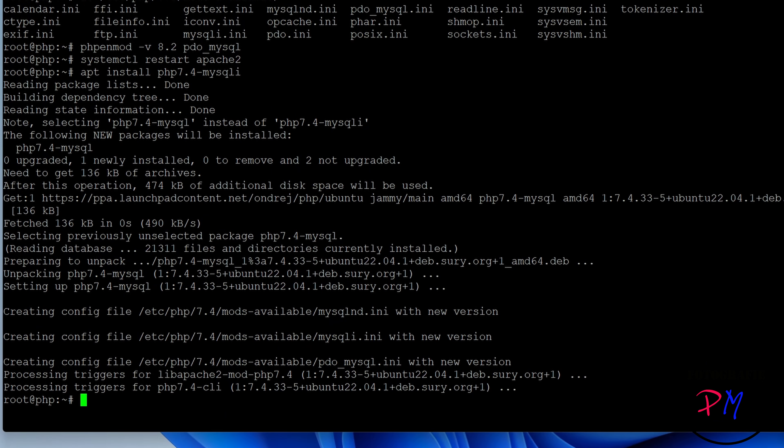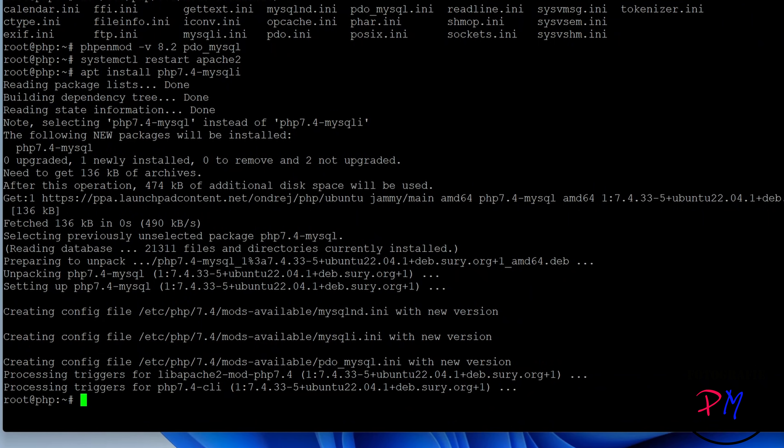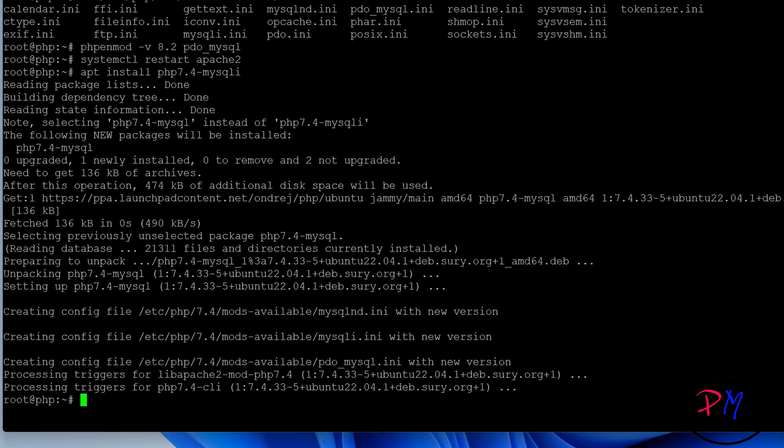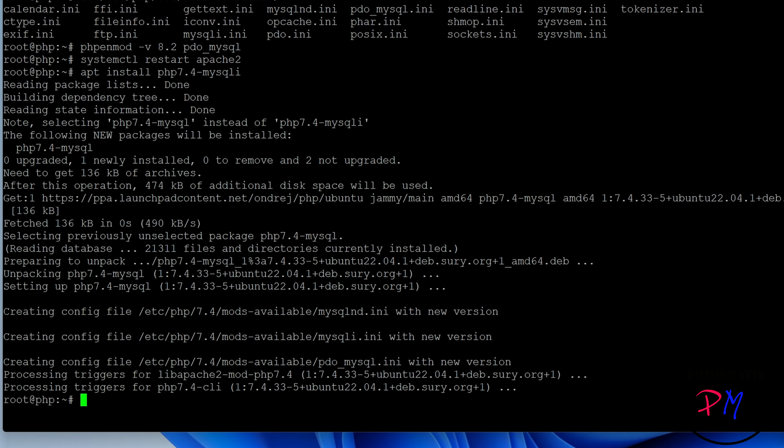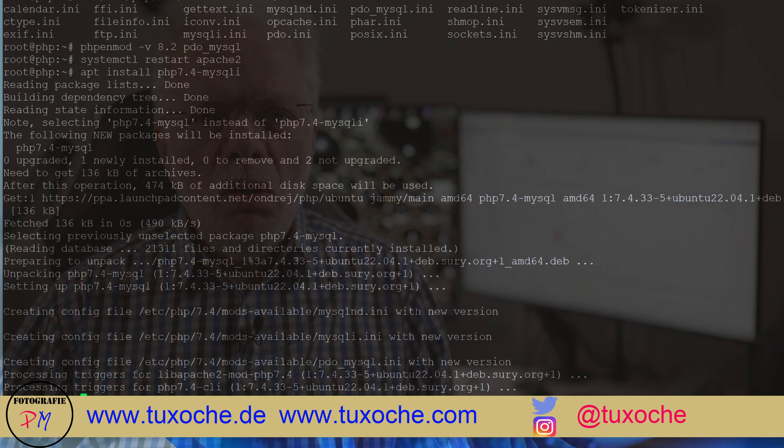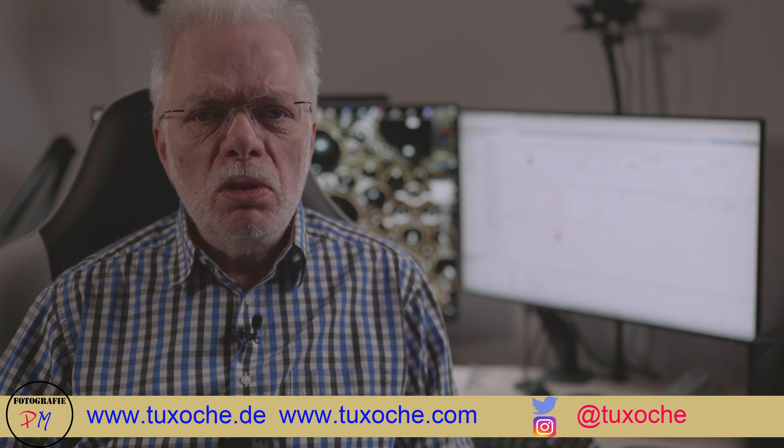And then you can activate or disable the modules in Apache 2 with the PHP enmod command line tools. As you could see, you can easily switch between the different versions of PHP.